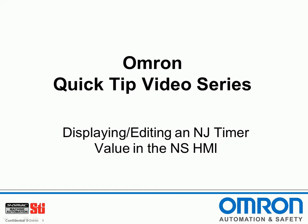Hello and welcome to Omron's quick tip video series. I'm Doug Brown and today I'm going to show you how to display and edit an NJ timer value in the NS HMI.